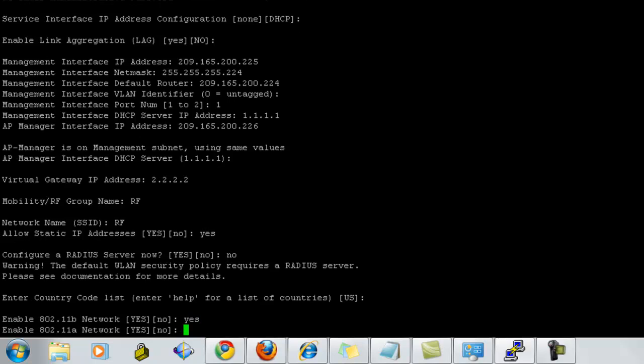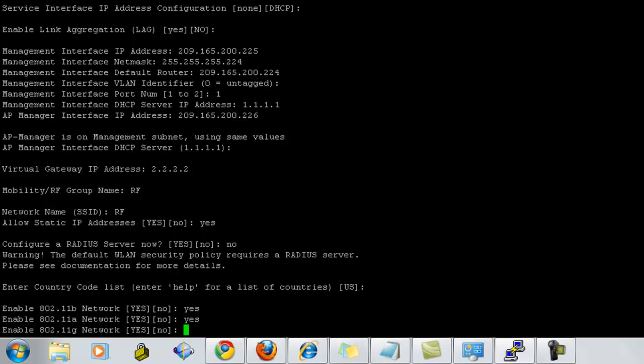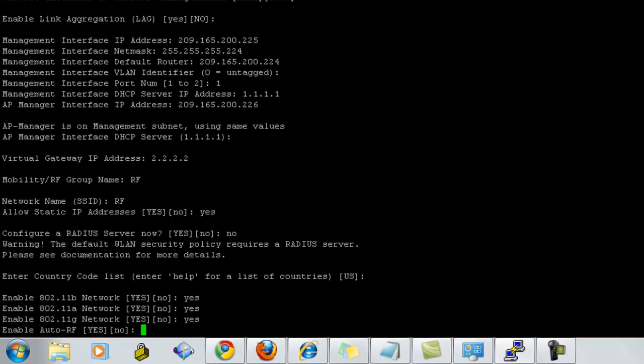The country code by default is US. Then it asks whether I would like to enable the A, B and G, 802.11. So I select yes for auto RF as well.